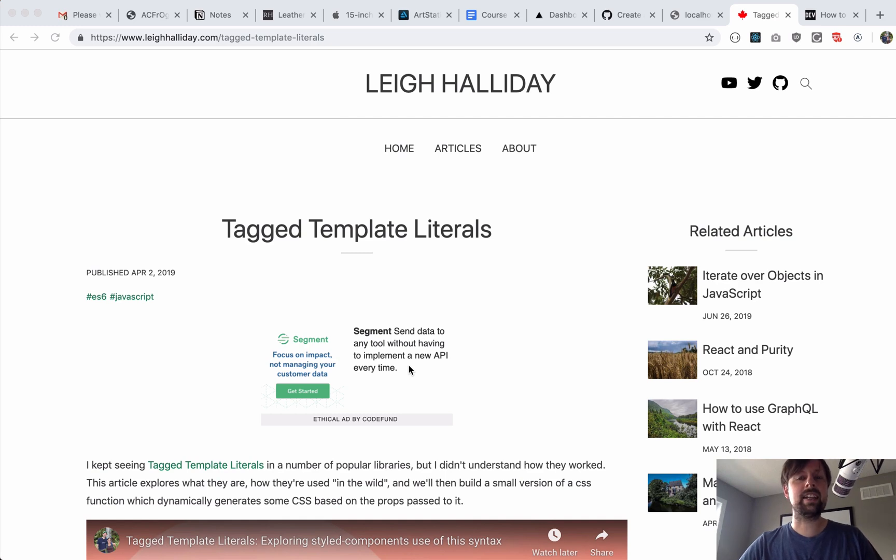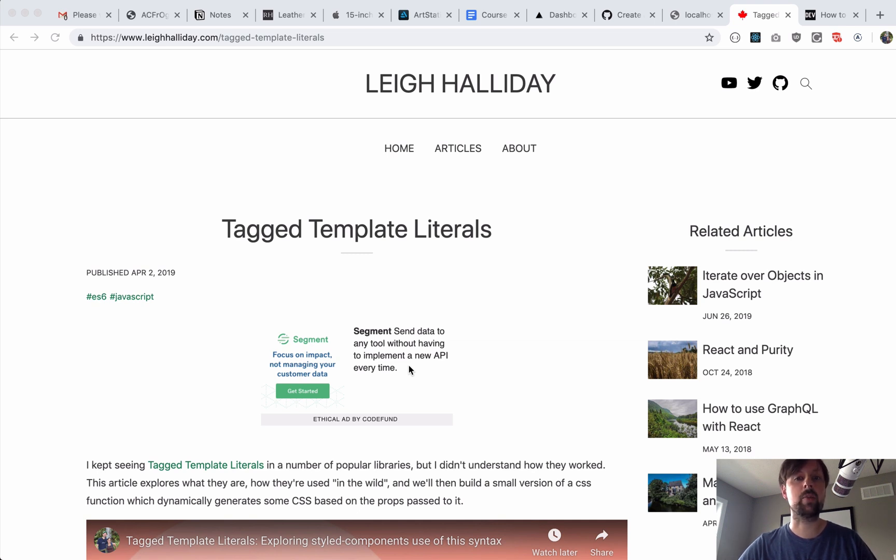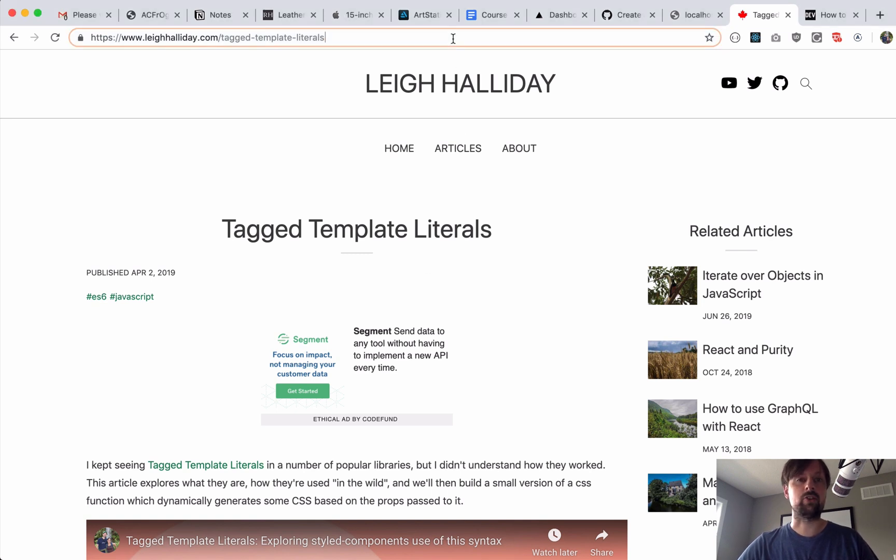Hey, how's it going? It's Lee Halliday, and in this video, it's actually a four-part series. What we're going to be doing is using a serverless function deployed to the Zeit Now framework to generate a social share image like the OG image sort of thing.